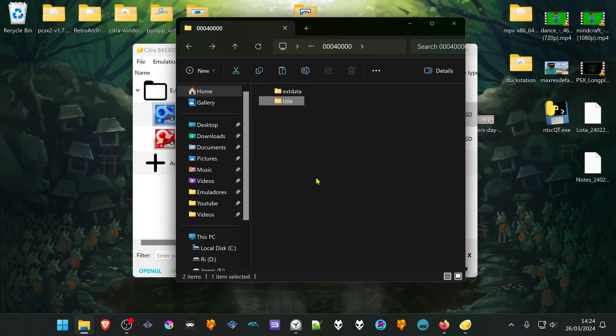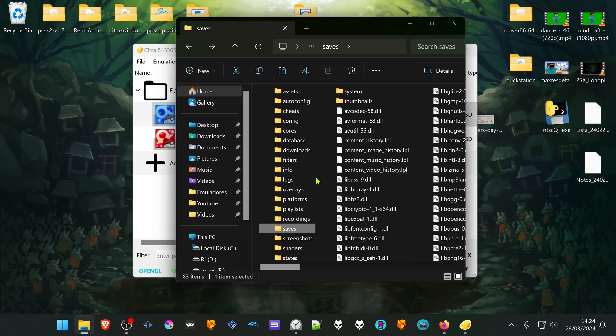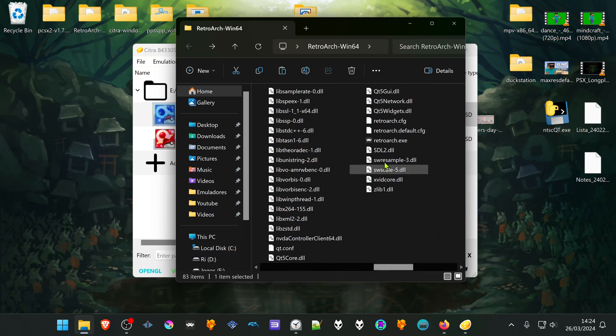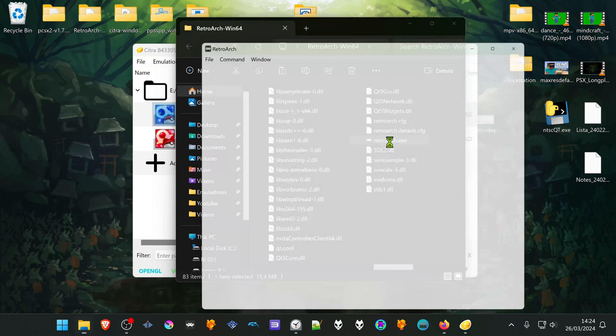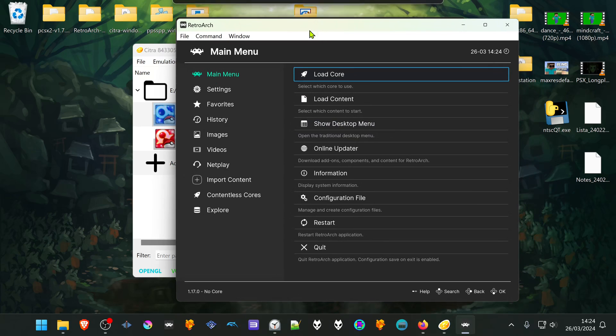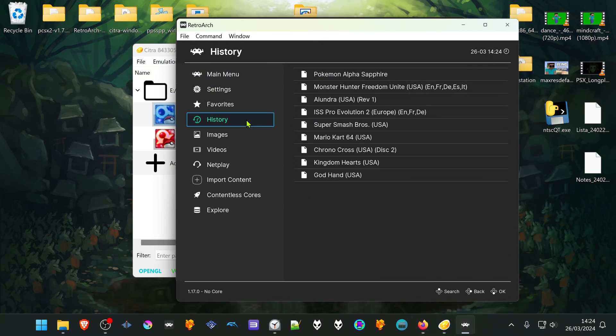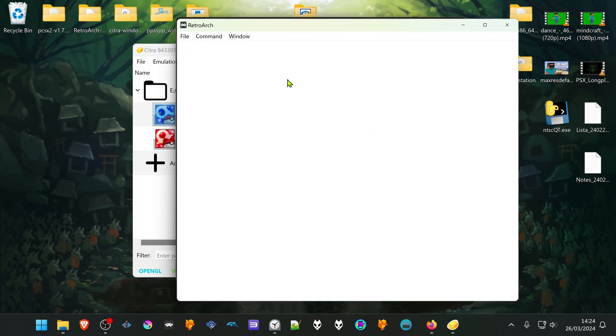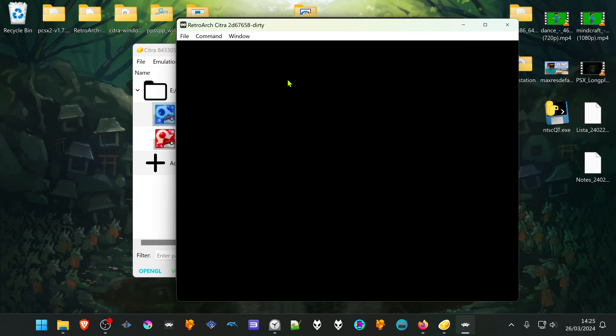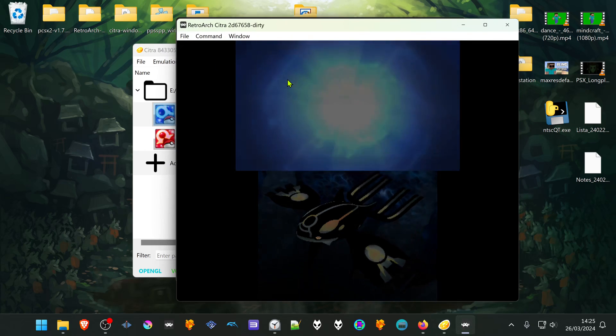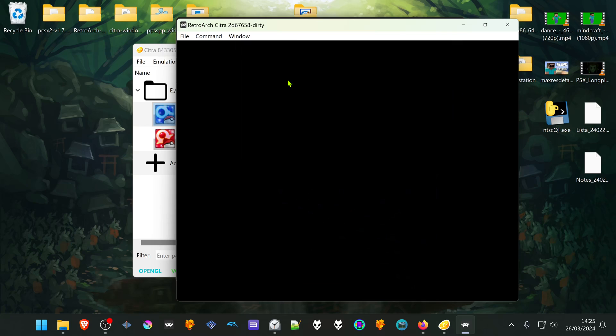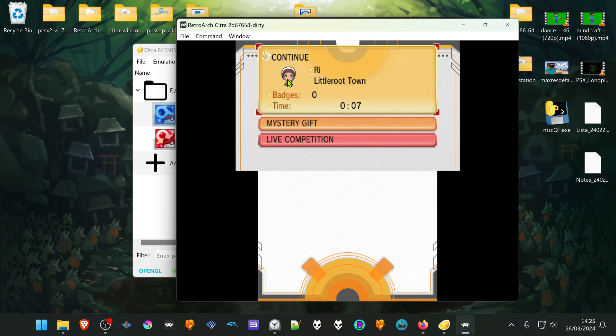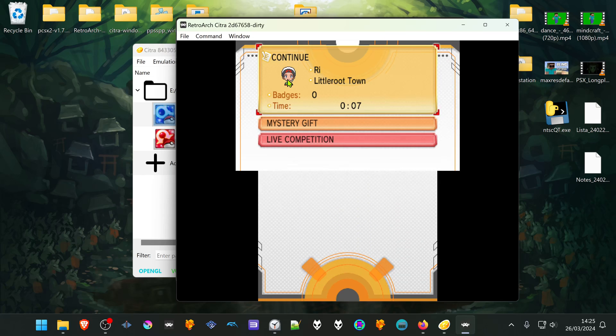Then start RetroArch, load the game, and you can see that the save file is working.